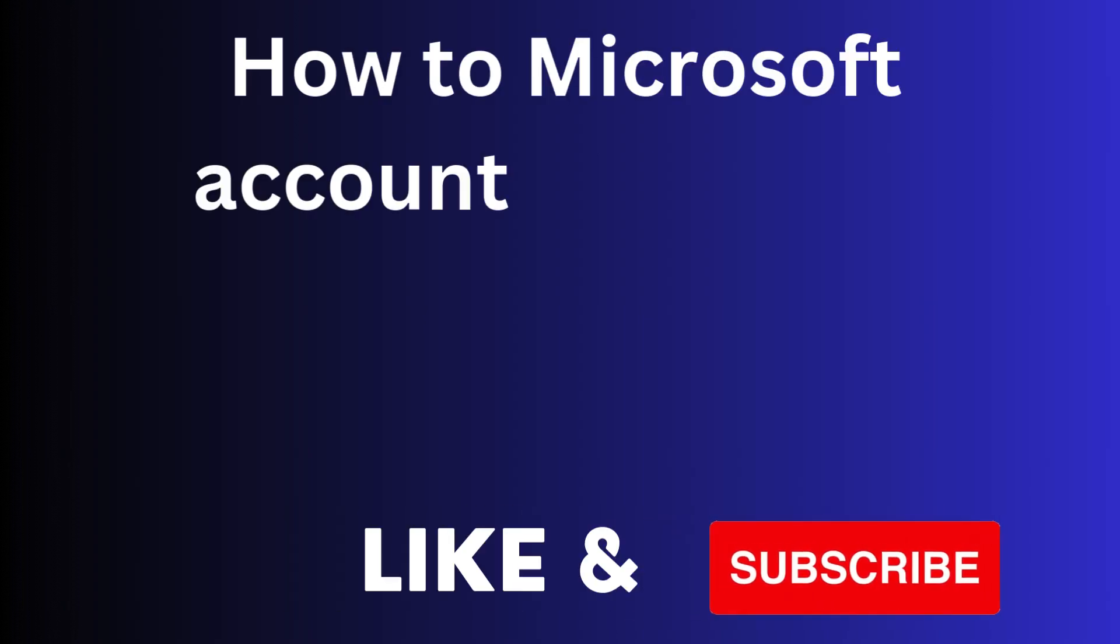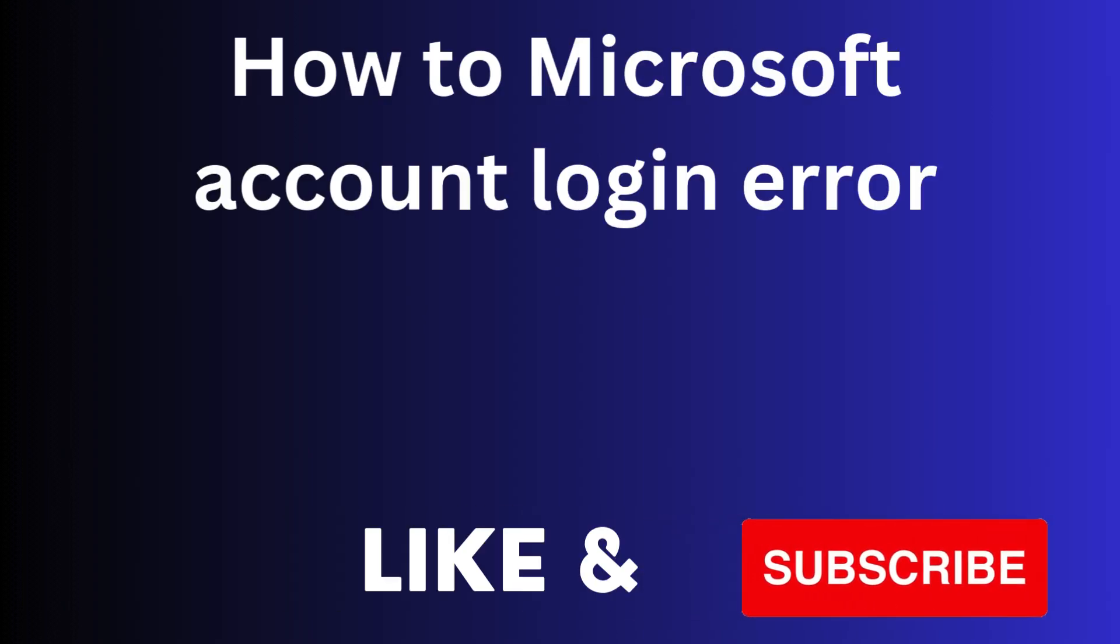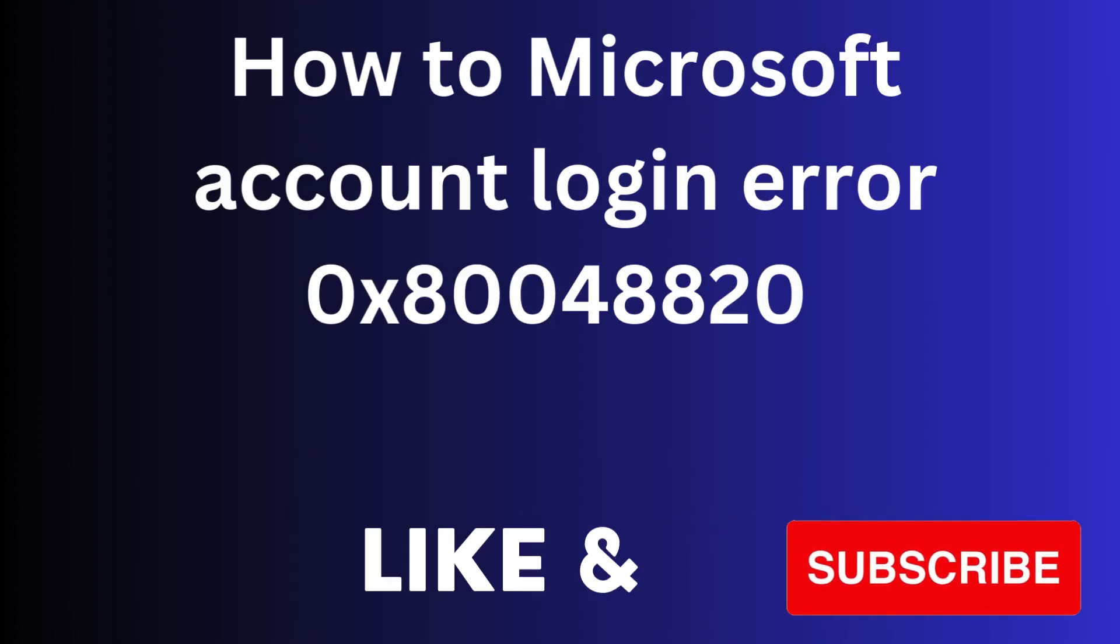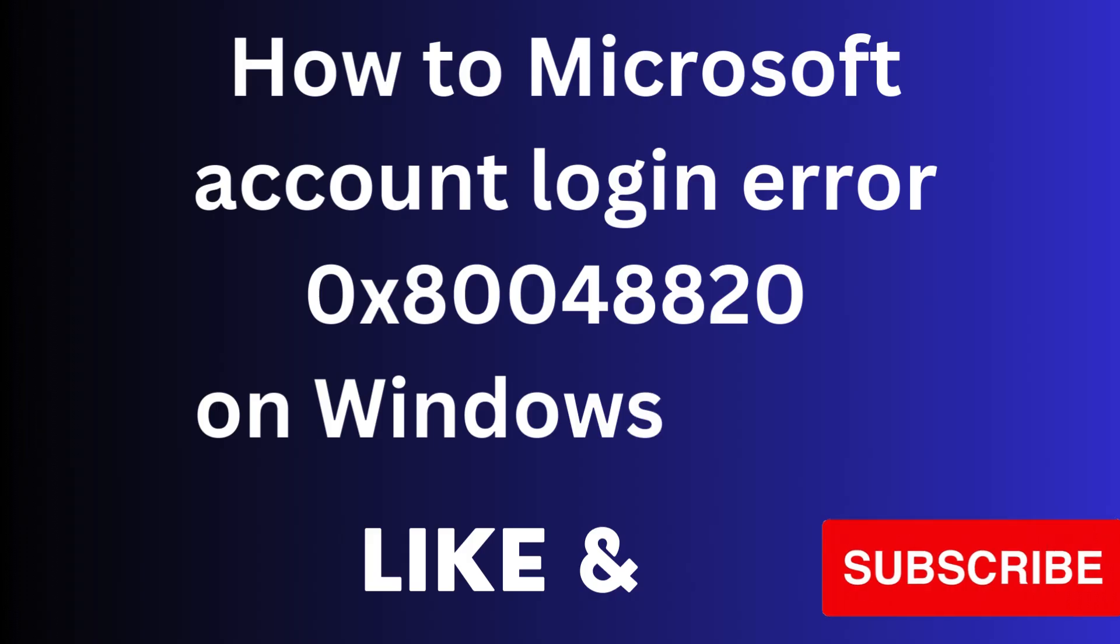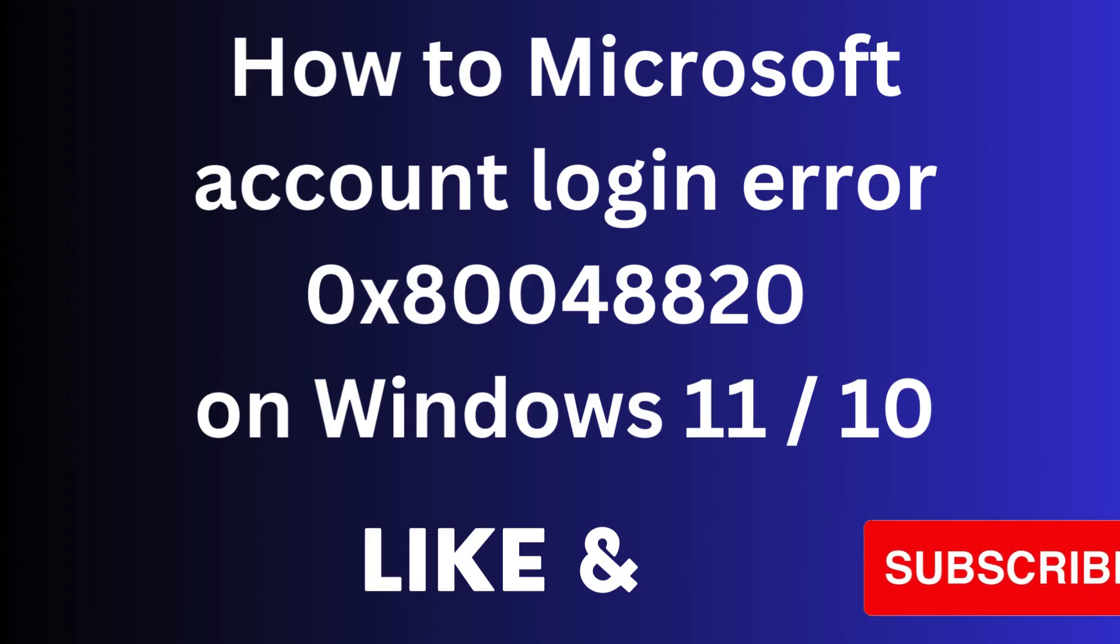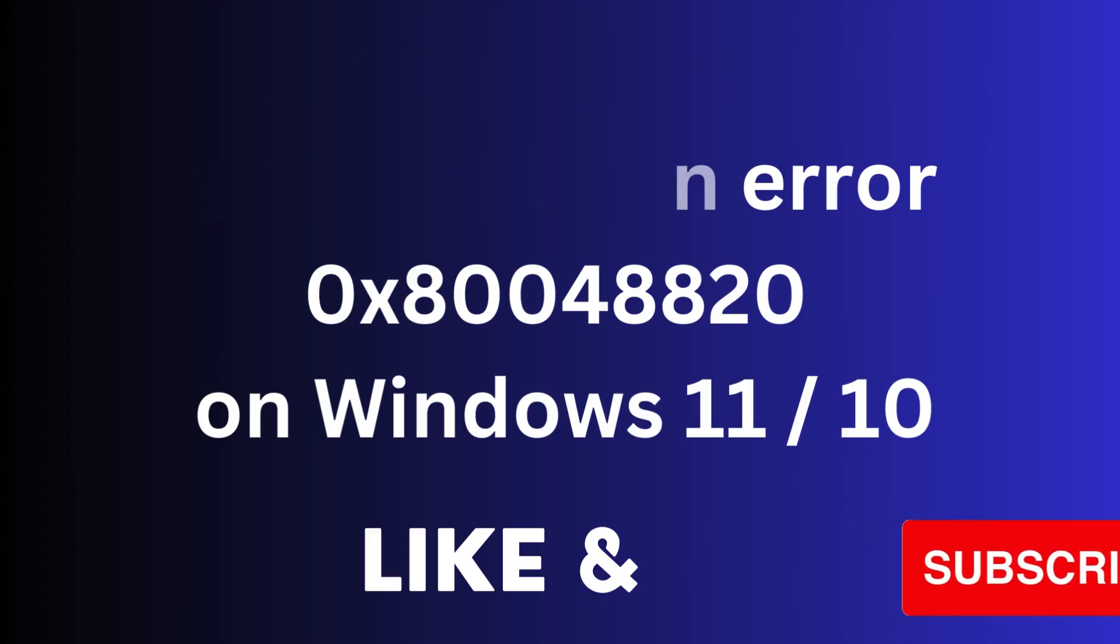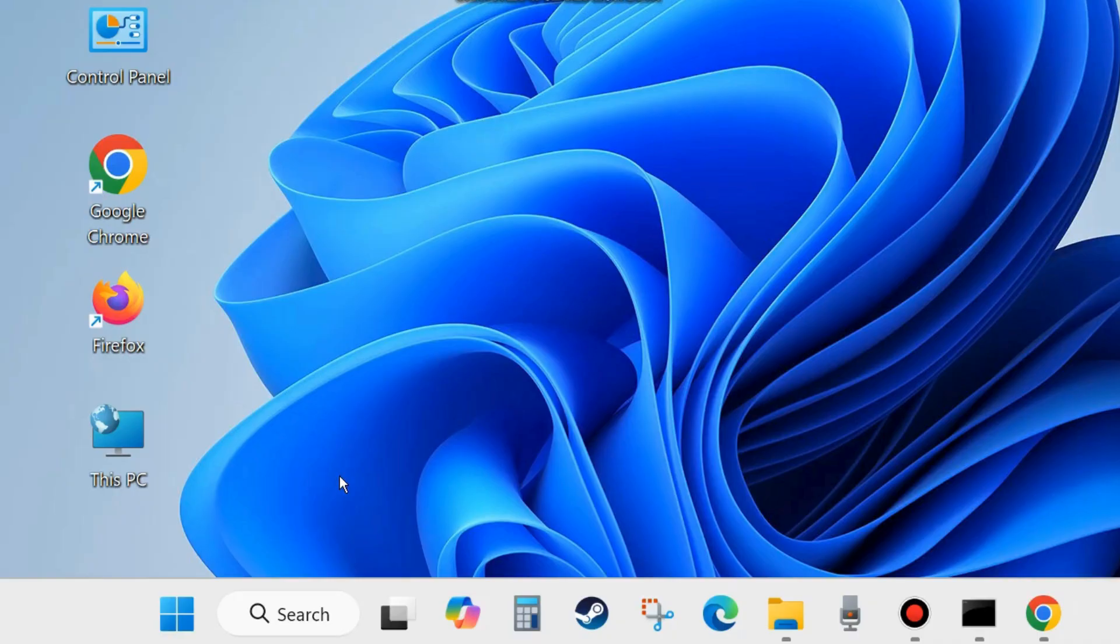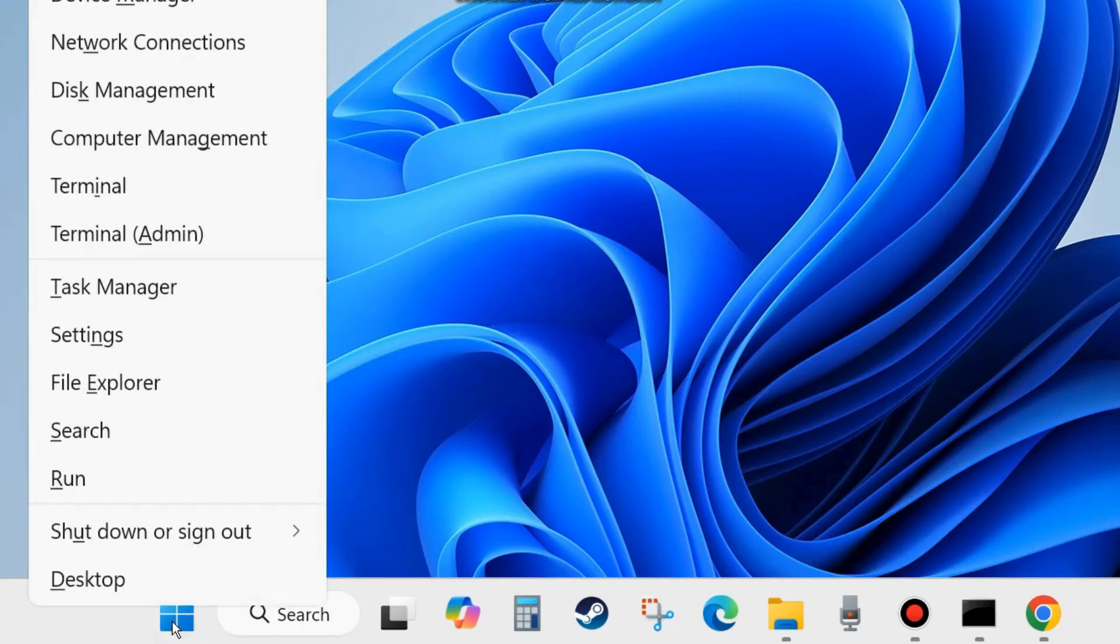Hi guys, in this video we will see how to fix Microsoft account login error code 0x80048820 on Windows 11 and Windows 10. If you are also facing this type of error, Microsoft account login failed, then here are the fixes.